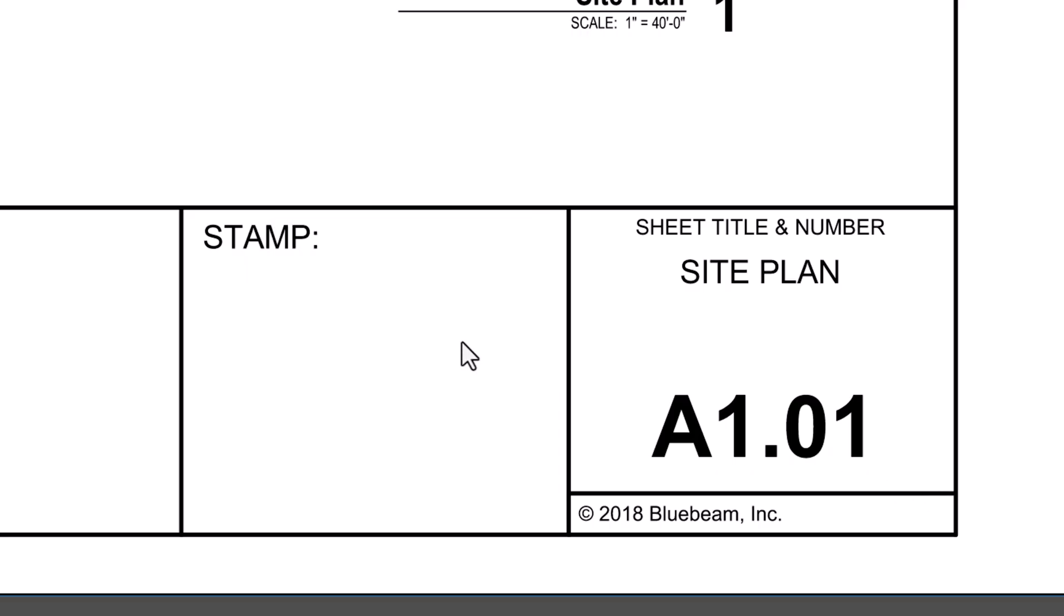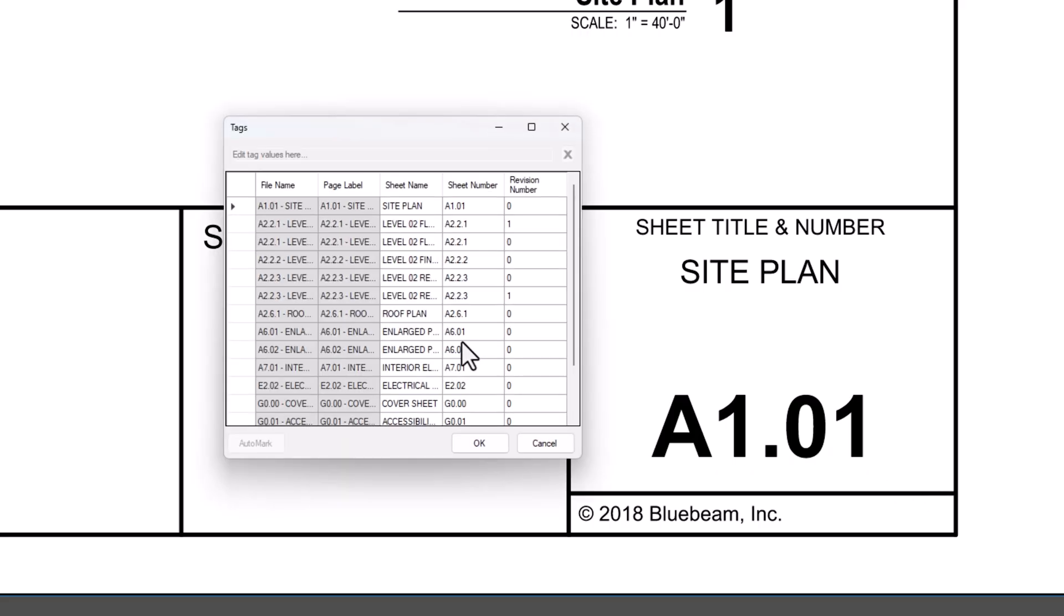Once the tagging process is complete, a dialog box will appear listing all the documents and their tags. If you need to edit a tag, select it and make changes in the text box at the top, or use AutoMark to select the correct region on the page. When satisfied with your tags, click OK.